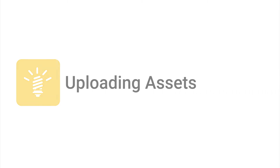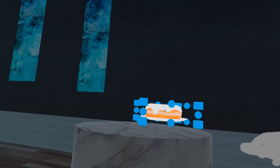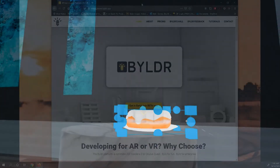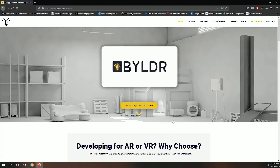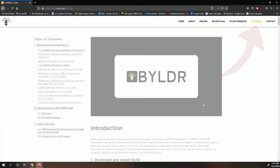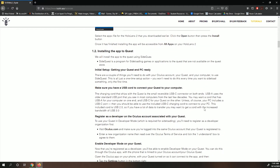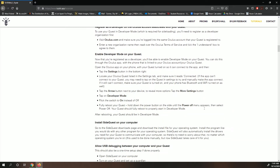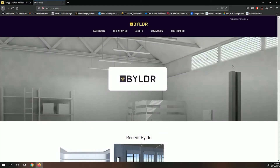Uploading assets. Once you've gotten access, you'll need to upload some cool new assets to bring your ideas to life. If you just want to practice with me, we've provided some assets inside of Builder's Tutorials section. You can head over there, scroll down, and once you find the link, you can download the package and unzip the content into an appropriate folder.